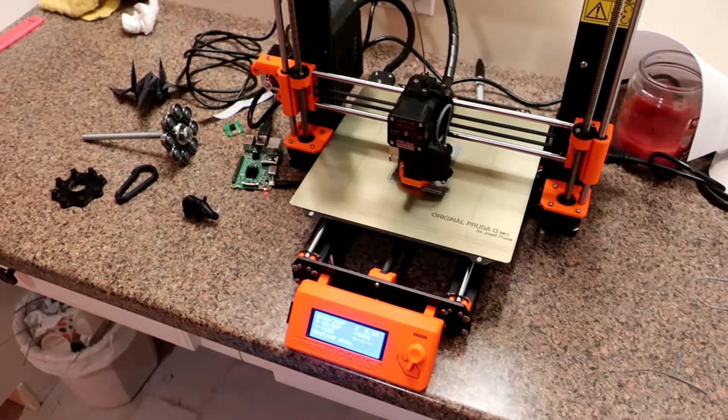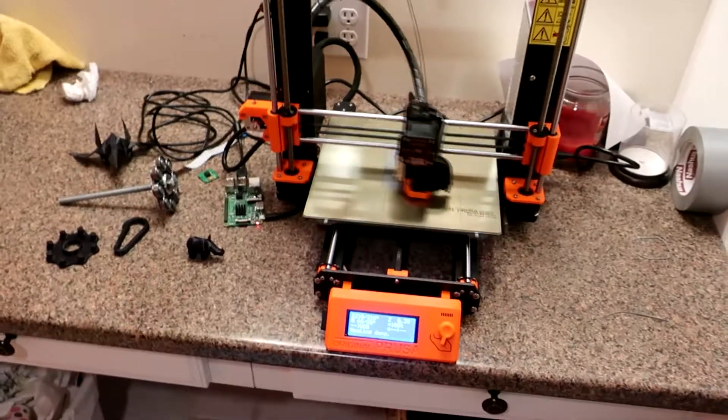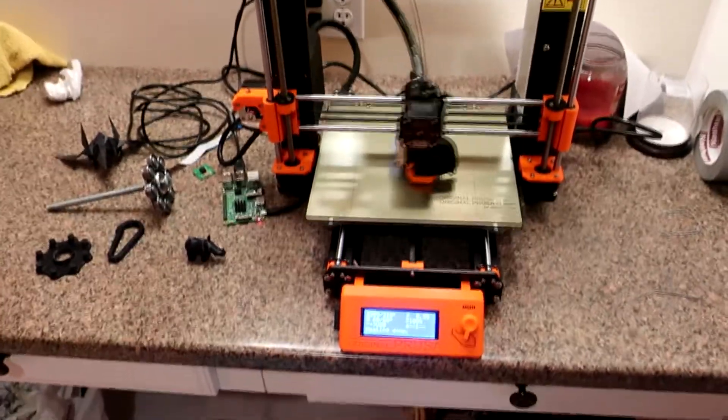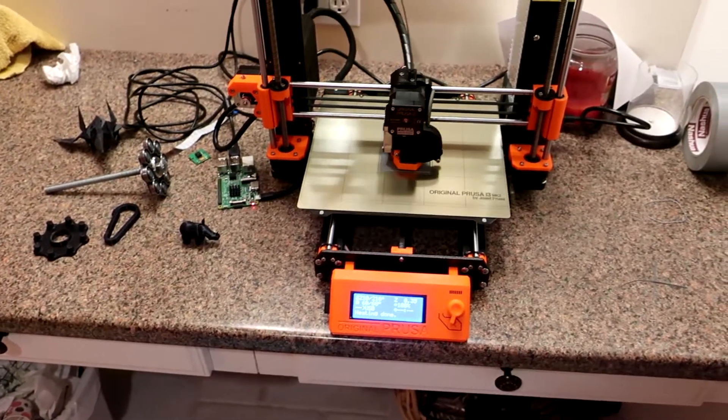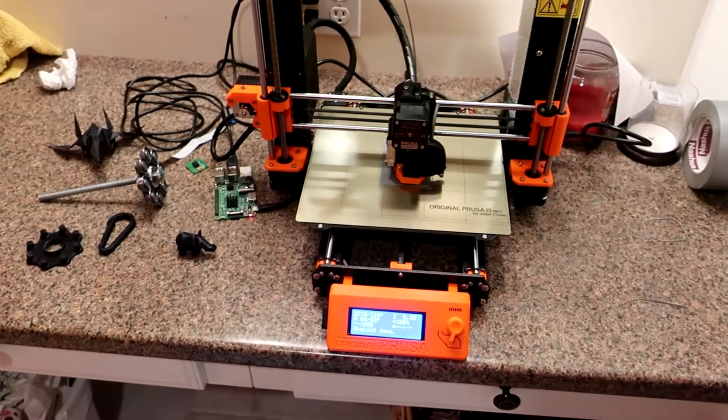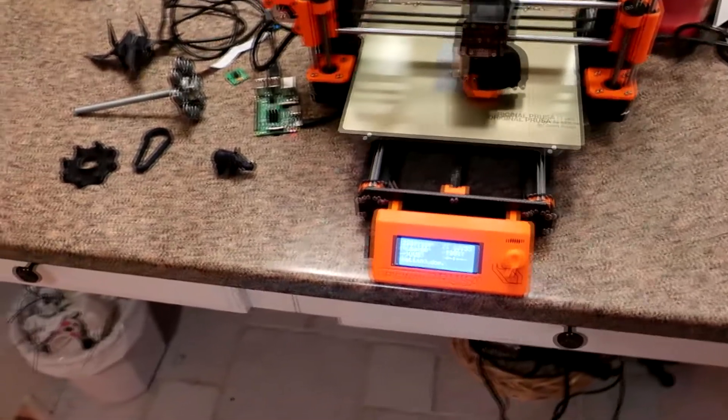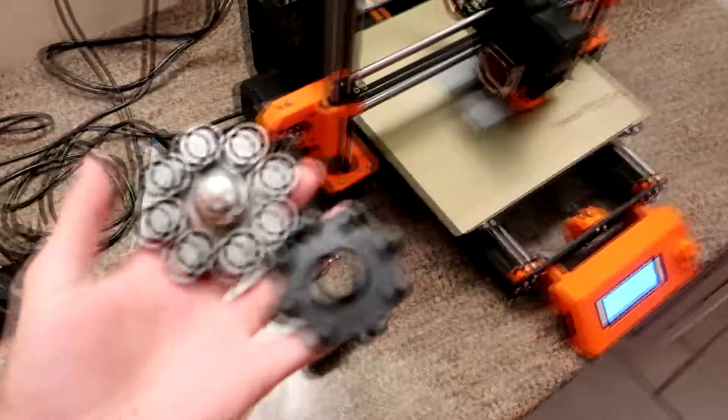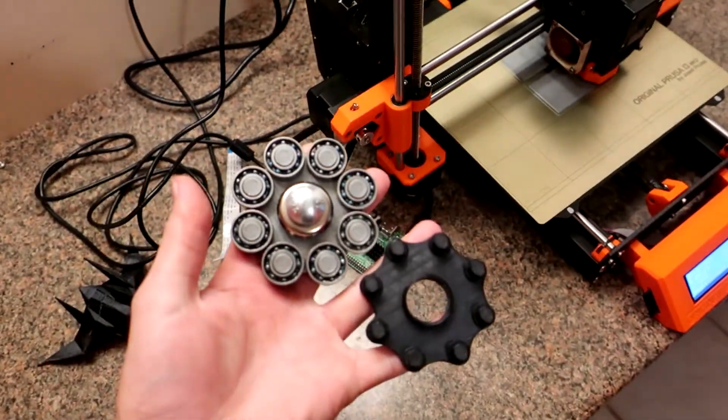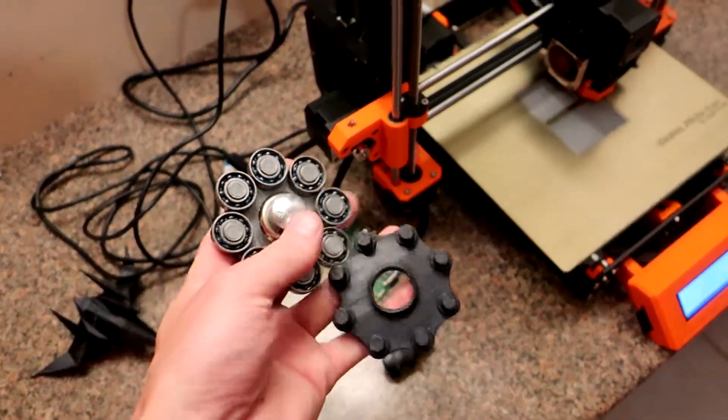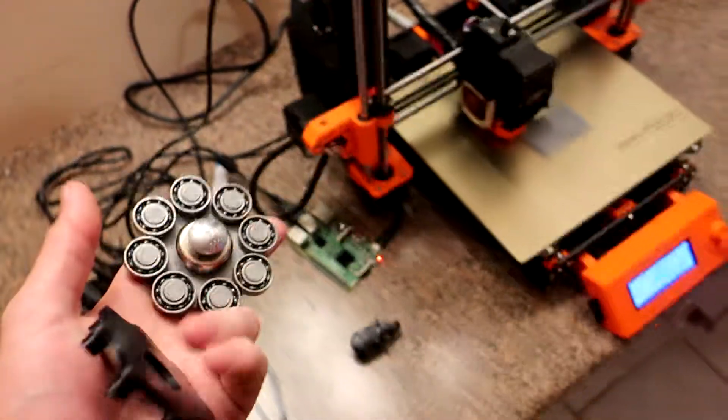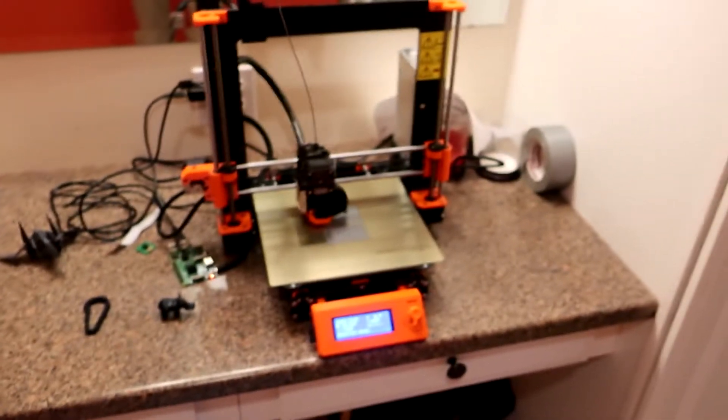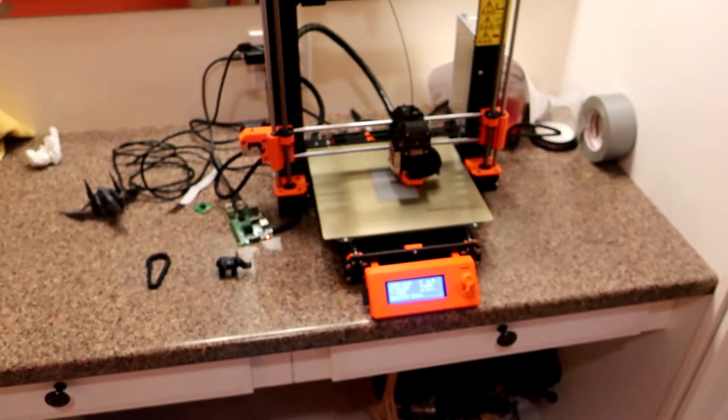So I got a 3D printer, this is the Prusa Mark 3, and it's been working out really well. Of course I've been making stuff, and I made these. These may look like fidget spinners, but they are not. Let me go talk about them, not in here because it's so echoey.